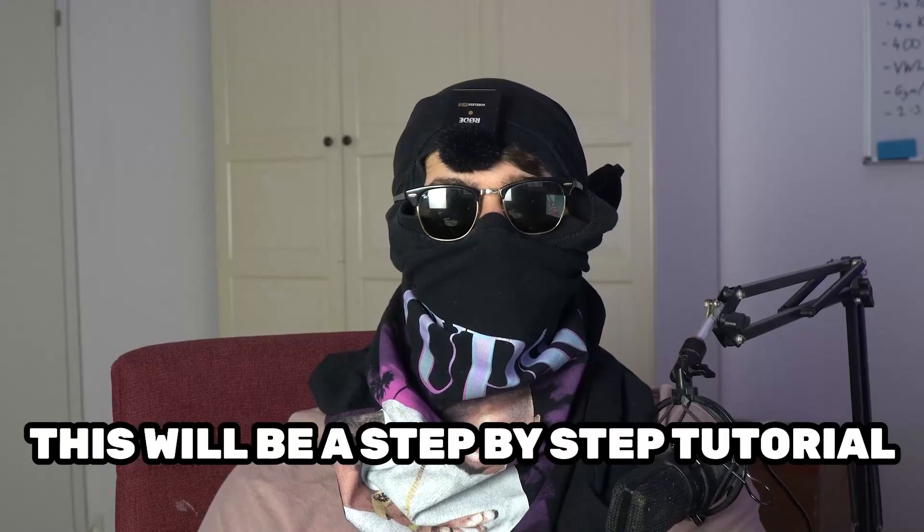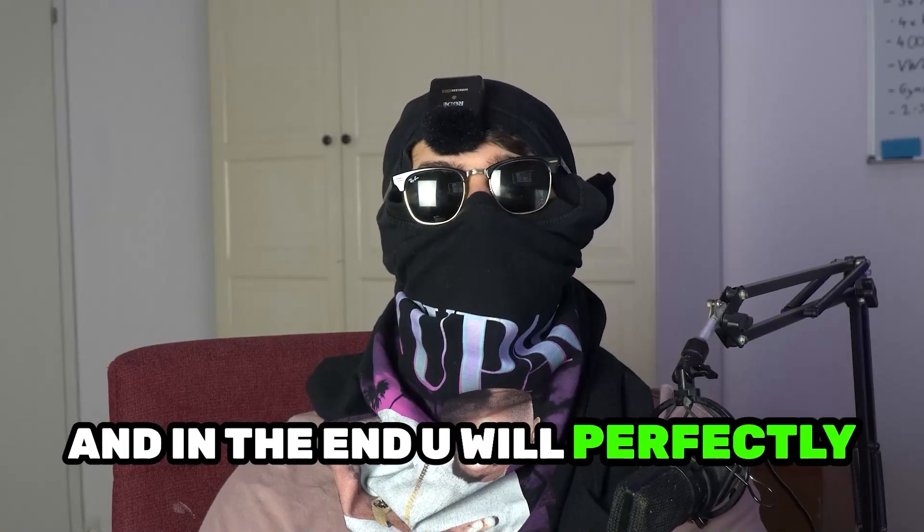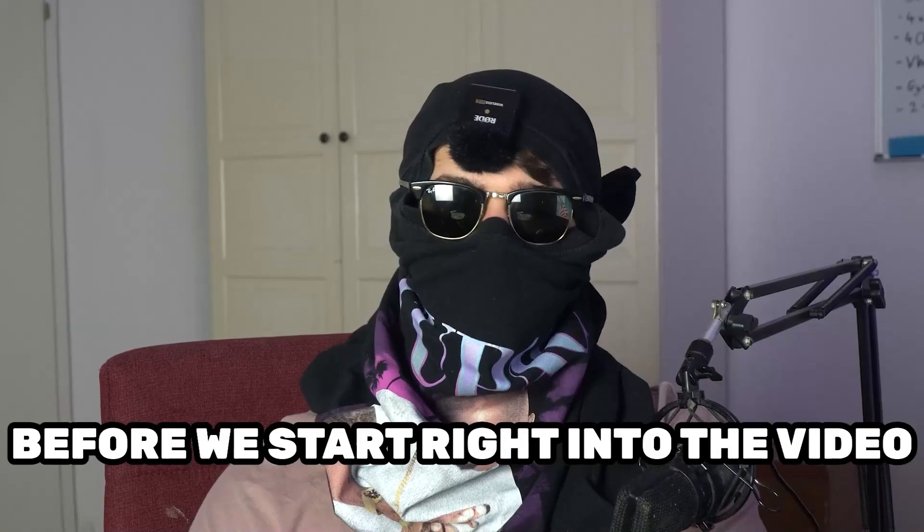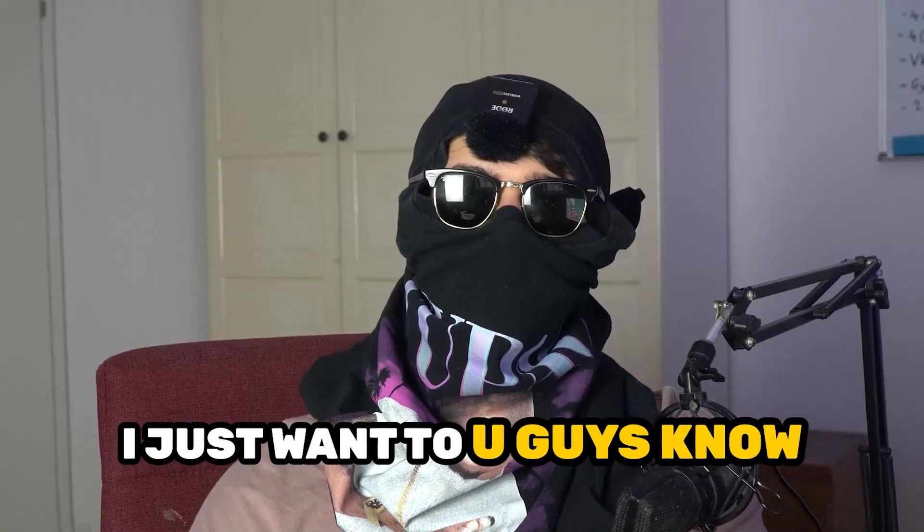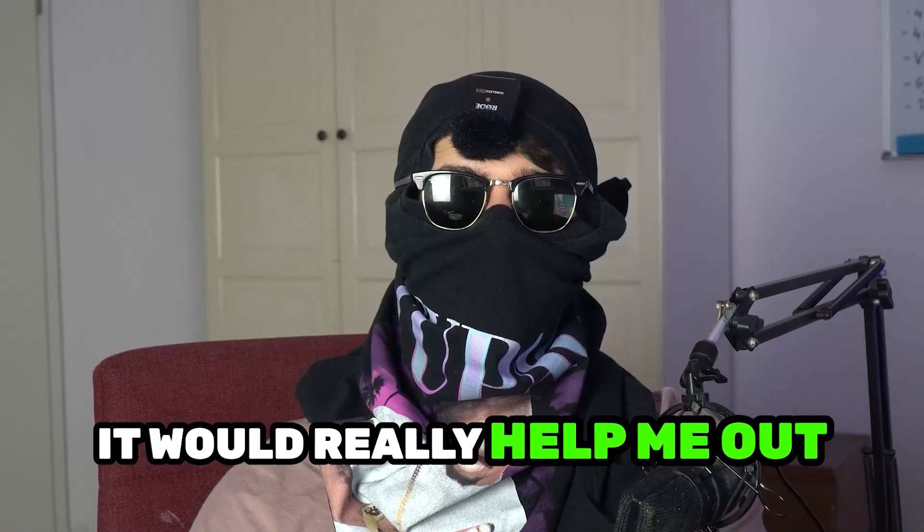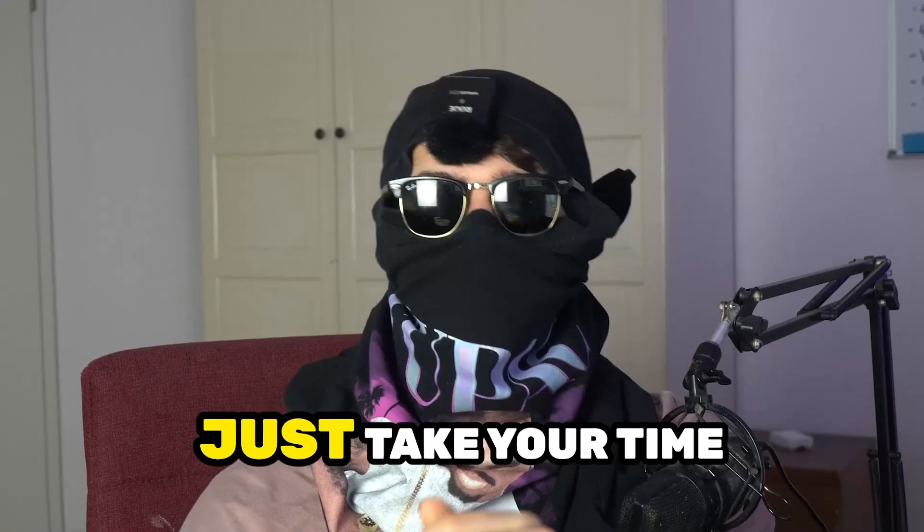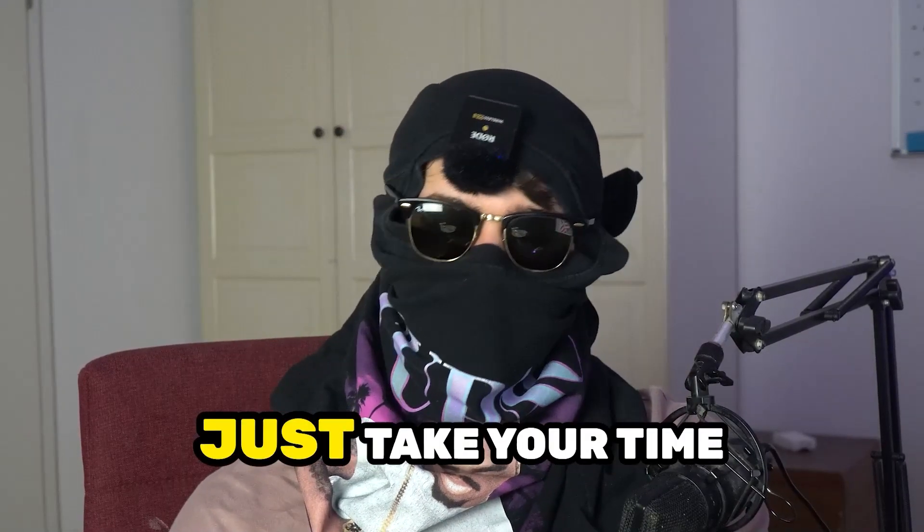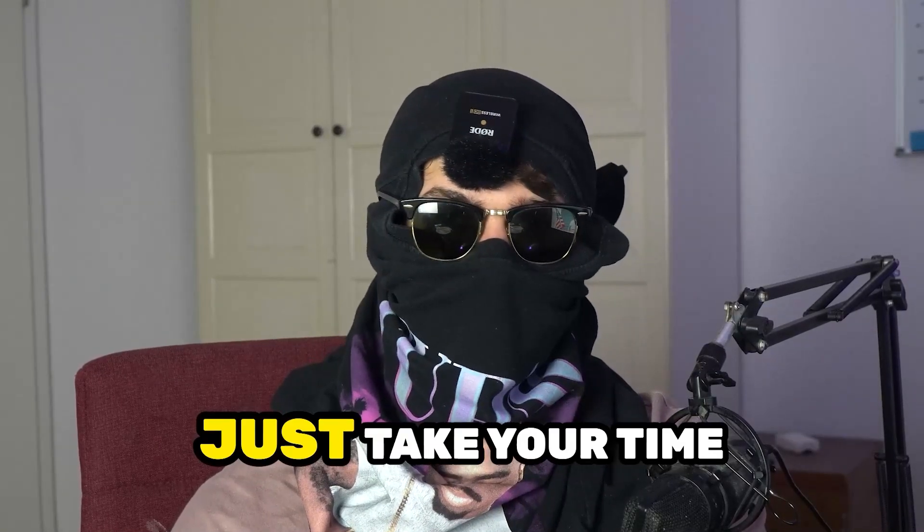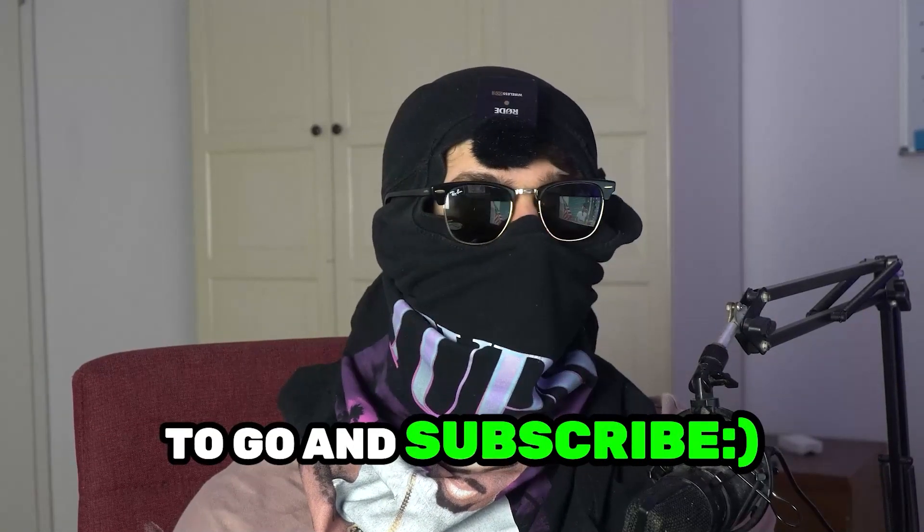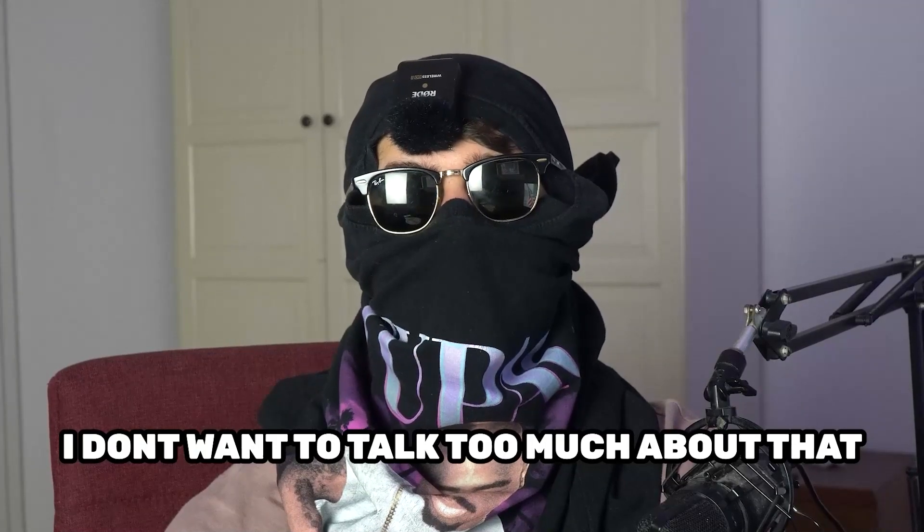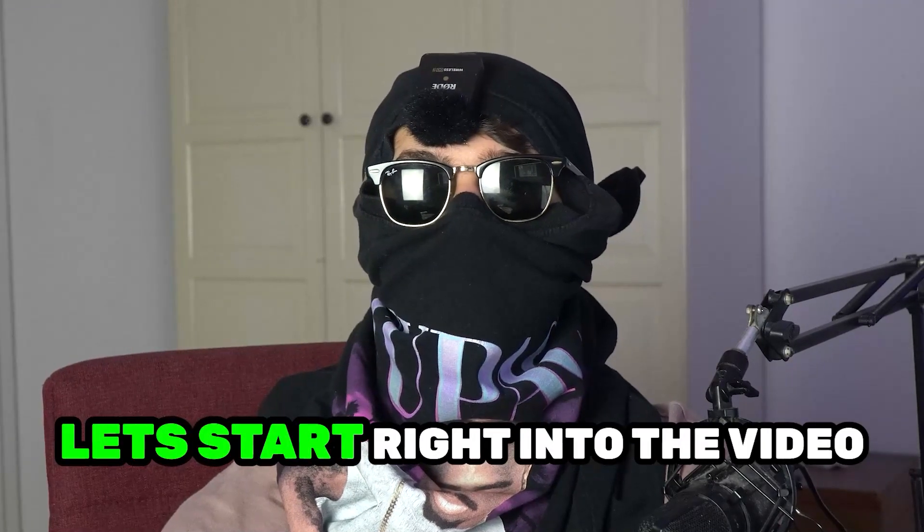Stick to the end guys, this will be a step-by-step tutorial and in the end you will perfectly know what to do in order to fix this kind of issue. Before we start, I just want you guys to know that it would really help me out if you would take your time to go and subscribe to my channel. Let's start right into the video.